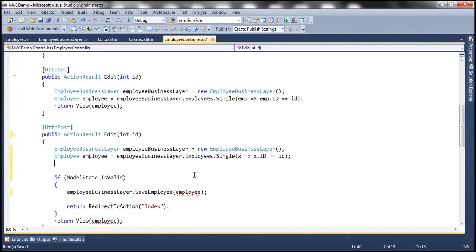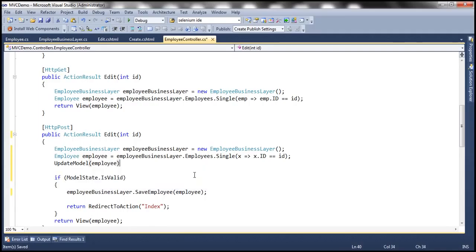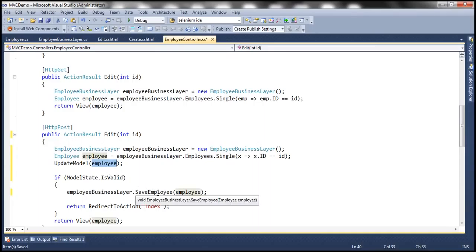Then I'm going to use the UpdateModel function — we discussed UpdateModel and TryUpdateModel in previous sessions of our MVC video series. So UpdateModel, and I'm going to pass the employee object. This function will inspect all the posted form values and populate the properties of the employee object automatically using those posted form values. Then I'm passing this employee object to the SaveEmployee method, which is going to save the state of the employee to the database table, and we are redirecting to the index action.